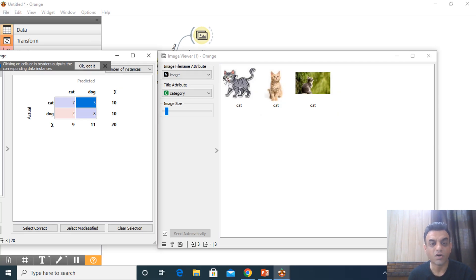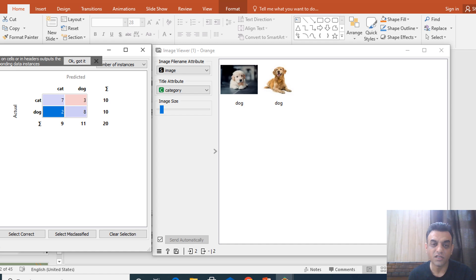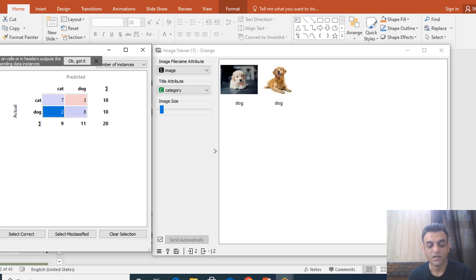Similarly, looking at the wrongly classified images: 3 images that were cat are wrongly classified as dog, and 2 images that were dog are wrongly classified as cat. This is how we can do image classification without writing even a single line of code using Orange software.